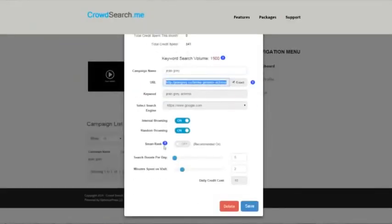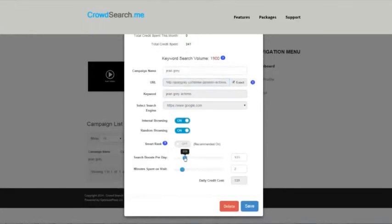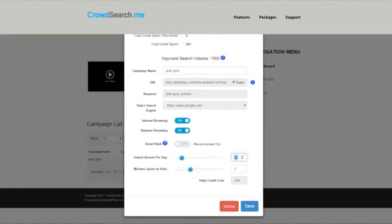Going back to smart rank though, if you want, you can manually change the searches per day, the minutes spent per day per visit, and you can change it through the sliders or these arrows, or you can just enter the number if you want, lots of different ways for you. Then it'll tell you your daily credit cost.